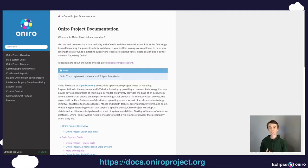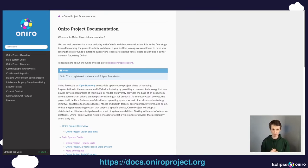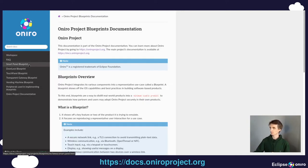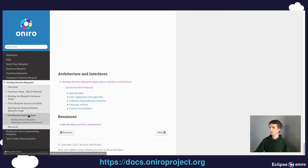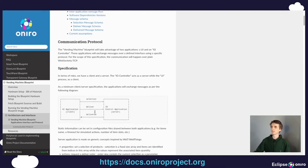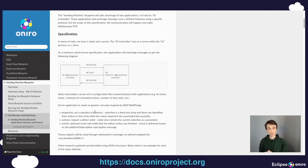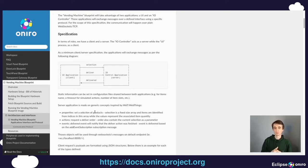All this information and much more, you're going to find on the official Oniro project documentation website, docs.oniroproject.org. So if you go there right now and we click on Oniro project blueprints and then navigate to Vending Machine Blueprint, Architecture and Interfaces, we get a chance to talk a bit about the software architecture and components on the operating system in the scope of this specific blueprint.